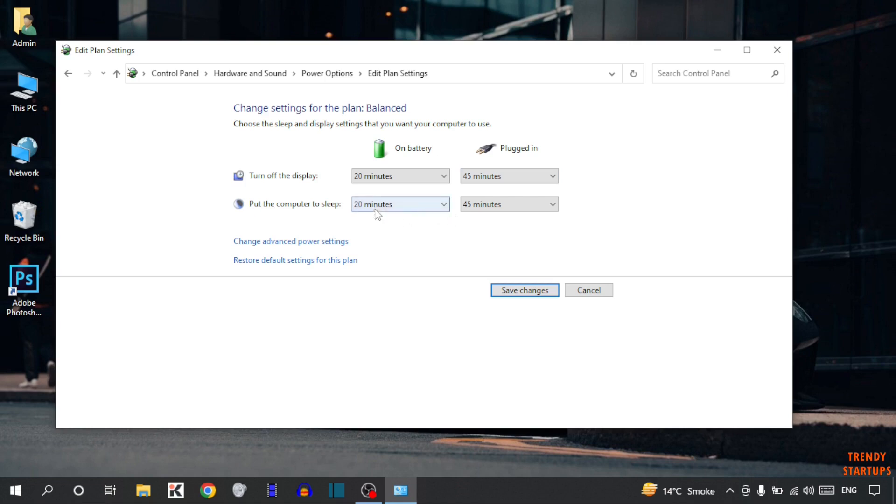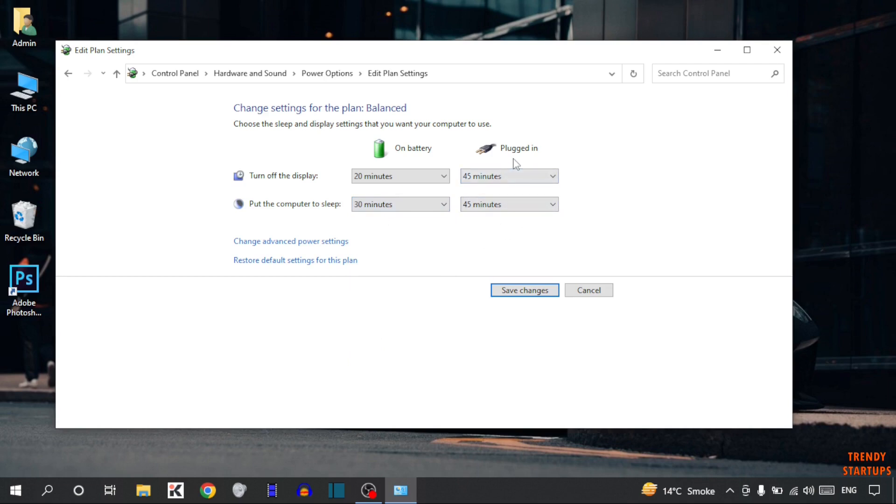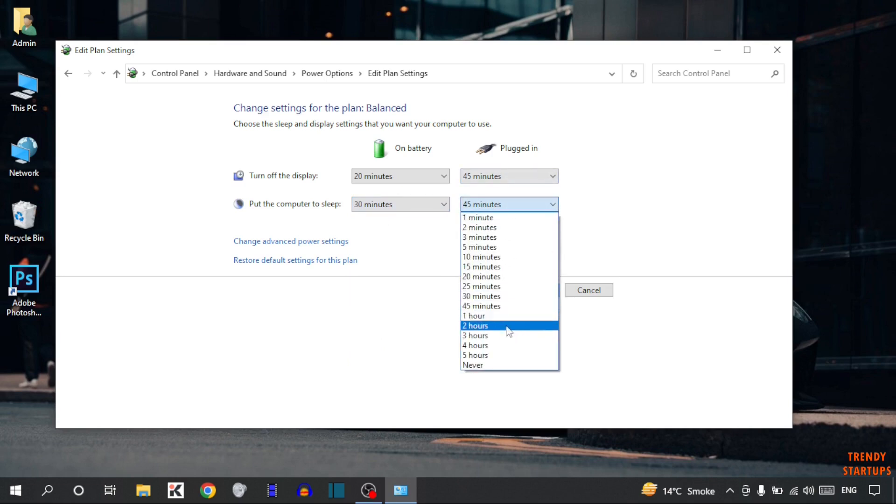So on battery here you can see selected 20 minutes. So I am going to select 30 minutes. Or in plugged in you can see selected 45 minutes. So I am going to select 1 hour.